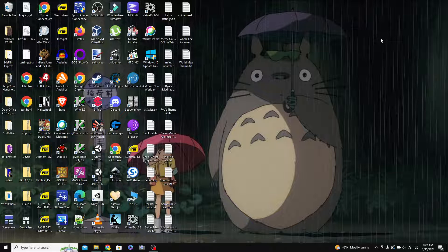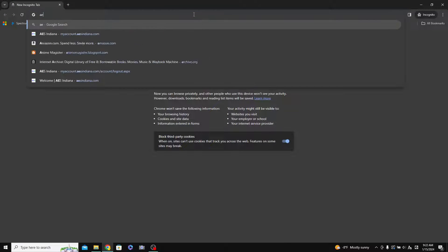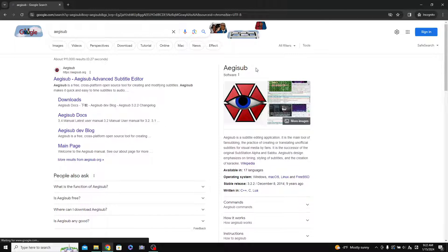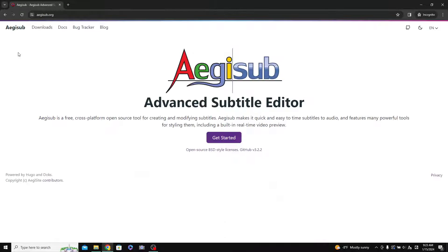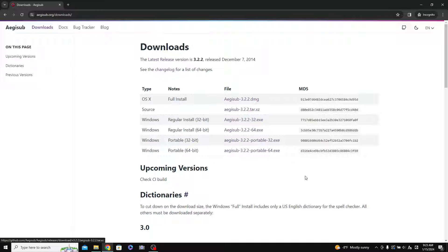This is a tutorial on how to make karaoke subtitle files. The first thing you need to do is get a program called Aegis Sub — I'm not actually sure if that's how it's pronounced, but that's how it's spelled. Just search for it in Google, go to their website — I'll also link it in the description — and you can download the installer or the portable version, whichever version you need.